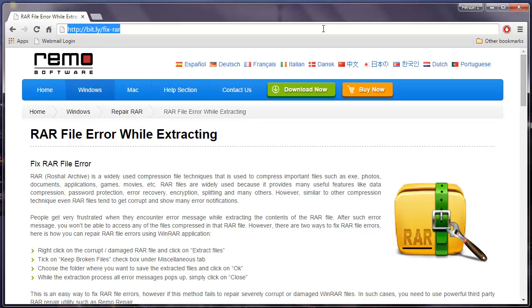Now that I have this application installed on my system I'll just run this software and I'll show you how easy it is to repair and extract all files from your RAR archive.